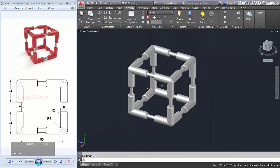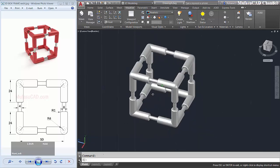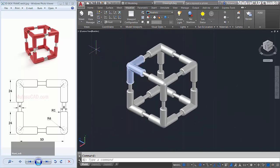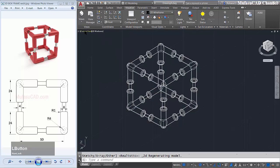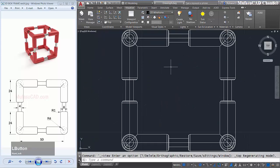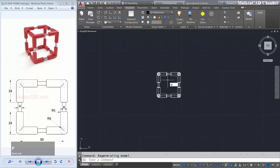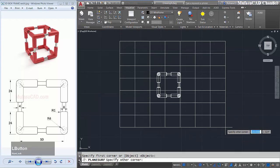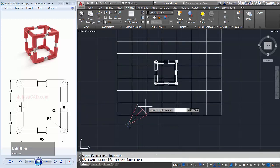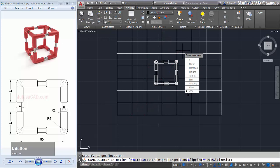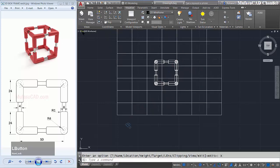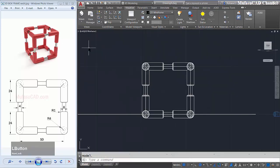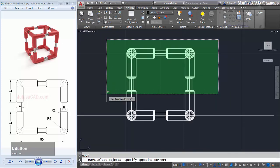And I will add material and render this object. You can change it to wireframe again and change it to top view. Then I will use the place camera command to point the object here, from point to point.